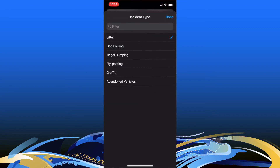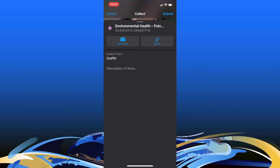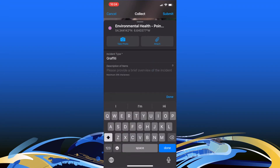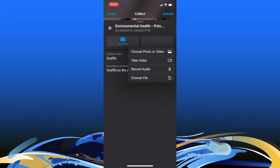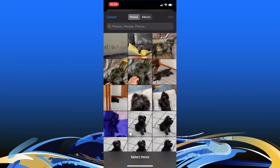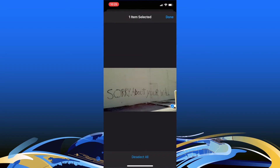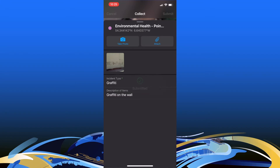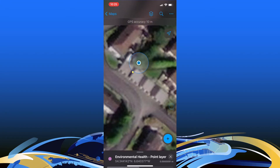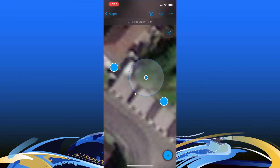For this example, I'm going to use graffiti. For graffiti, there were no additional options, so all I want to do is add a description — 'graffiti on the wall.' I could take a photo or use an attachment from my camera roll. I'll select a photo, preview it, hit Done, then Add. Once we're happy with that, we hit Submit at the top right, and the point is added to the map.